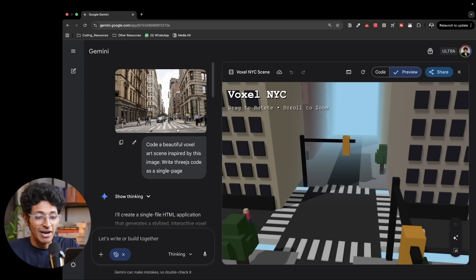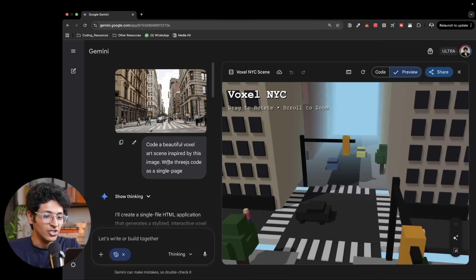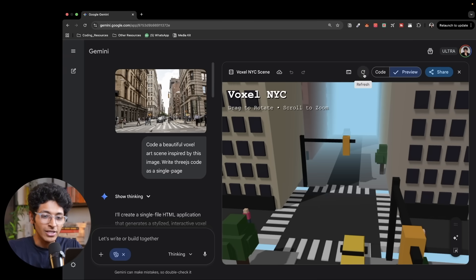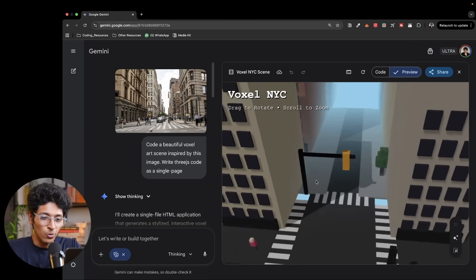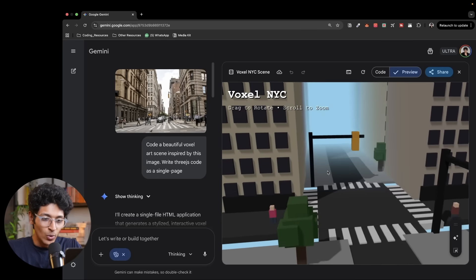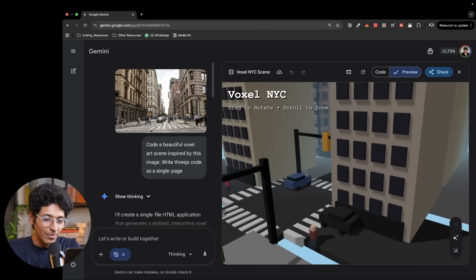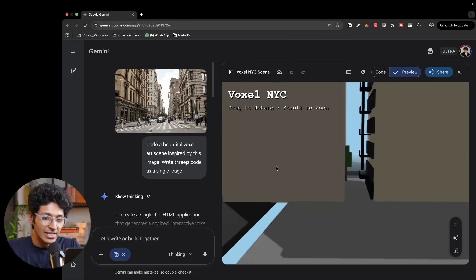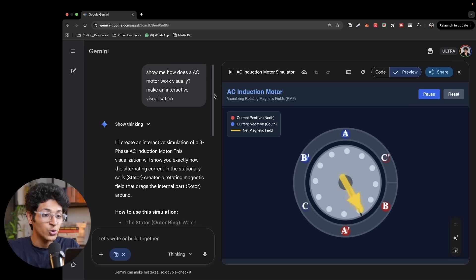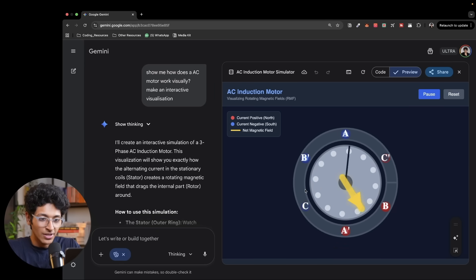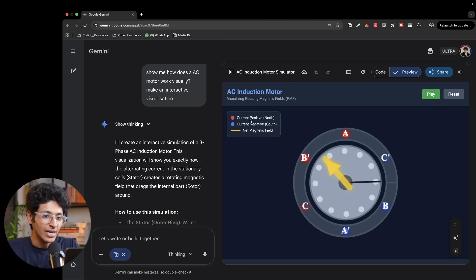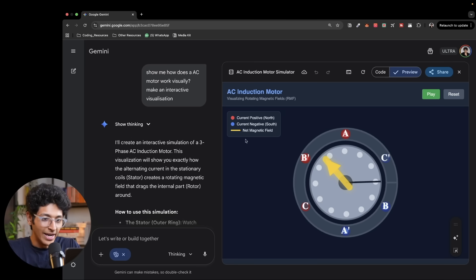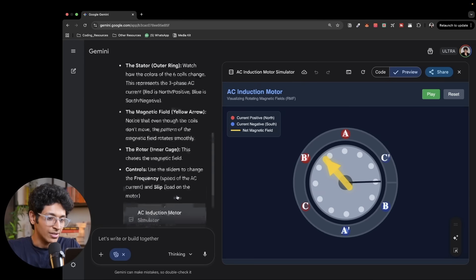You can also take any picture that you have and you can ask it to make it into an art scene inspired by this image and write all the code in a single page. So if I move around, I can see what this square looks like. And I can basically visualize it very well. All thanks to Gemini. I even asked it to show me how does the AC motor work visually. And this is what it did. So this is basically the induction motor. I can pause it. I can see what all of these currents are. Where is the net magnetic field? And then I can even ask it more questions.